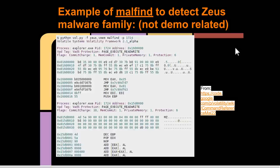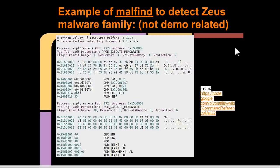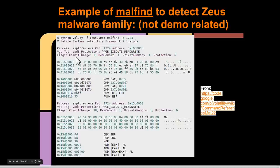Malfind is actually commonly used by incident responders. Here's an example of it being used to find Zeus-related malware. Zeus is basically a crime kit that you can buy for some amount of money on the underground, and it is pretty common. You can specify for malfind exactly what process to look at, and it'll tell you the relevant modules. Here, Zeus happened to infect by injecting a DLL into explorer.exe.